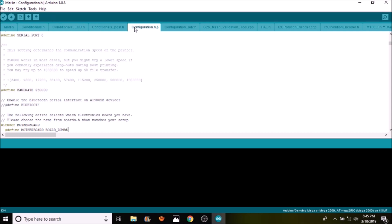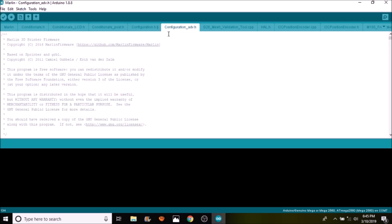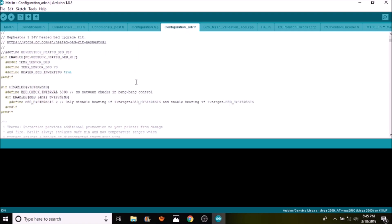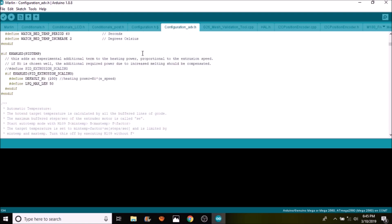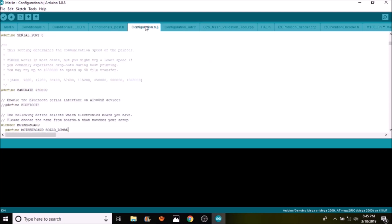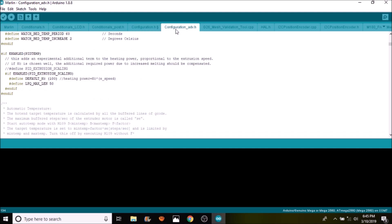So before we do the actual upload which will compile our changes and upload the firmware to our Roomba board, I want to show you a couple other things. Over here we have our advanced settings. This is for our configuration advanced.h tab, and some other settings that you might be looking for might be in here. But the main two that we're going to be using are going to be configuration.h and configuration advanced.h. So in a moment I'm going to press the upload button, and I'm going to shorten the last part of the video because it's just uploading. But thank you for watching, and please like and subscribe.